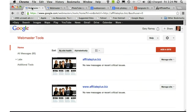To sign up for Webmaster Tools, do a Google search for Webmaster Tools and click the sign-up button in the upper right of the web page. Once you've signed up, you can begin adding your own sites. Take note that both affiliateplus.biz and www.affiliateplus.biz have been added to Webmaster Tools — it's necessary to do this so you can let Google know which name you prefer. For this demo, I prefer the non-www version.